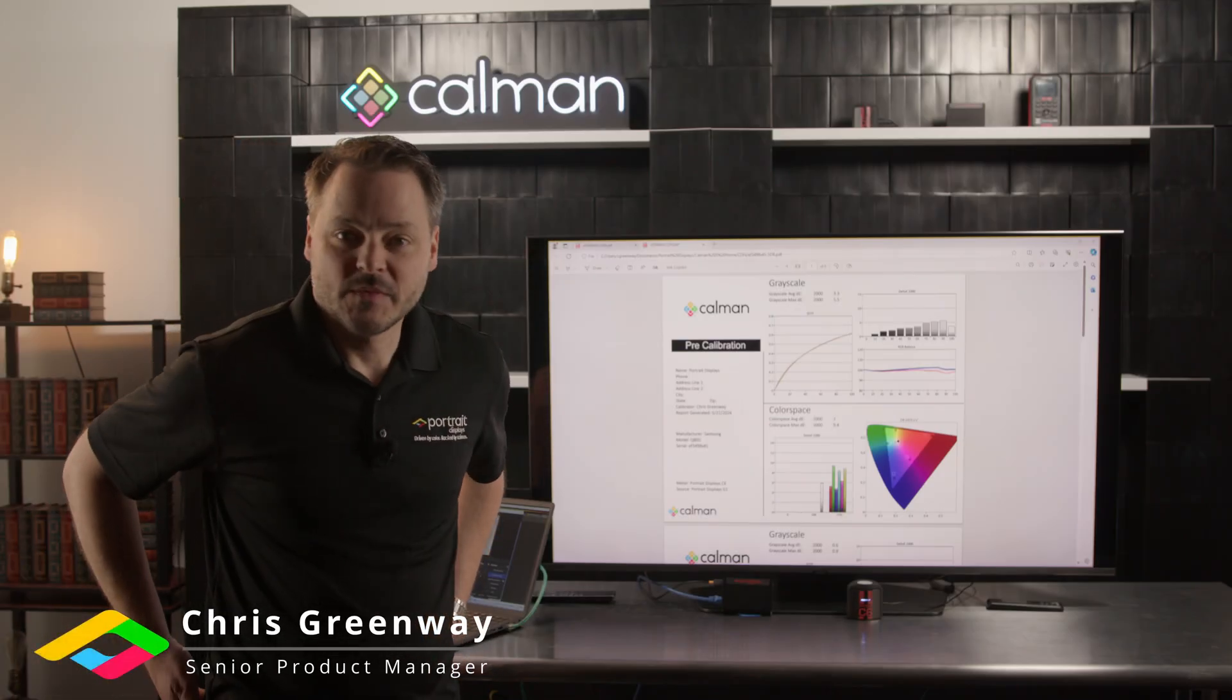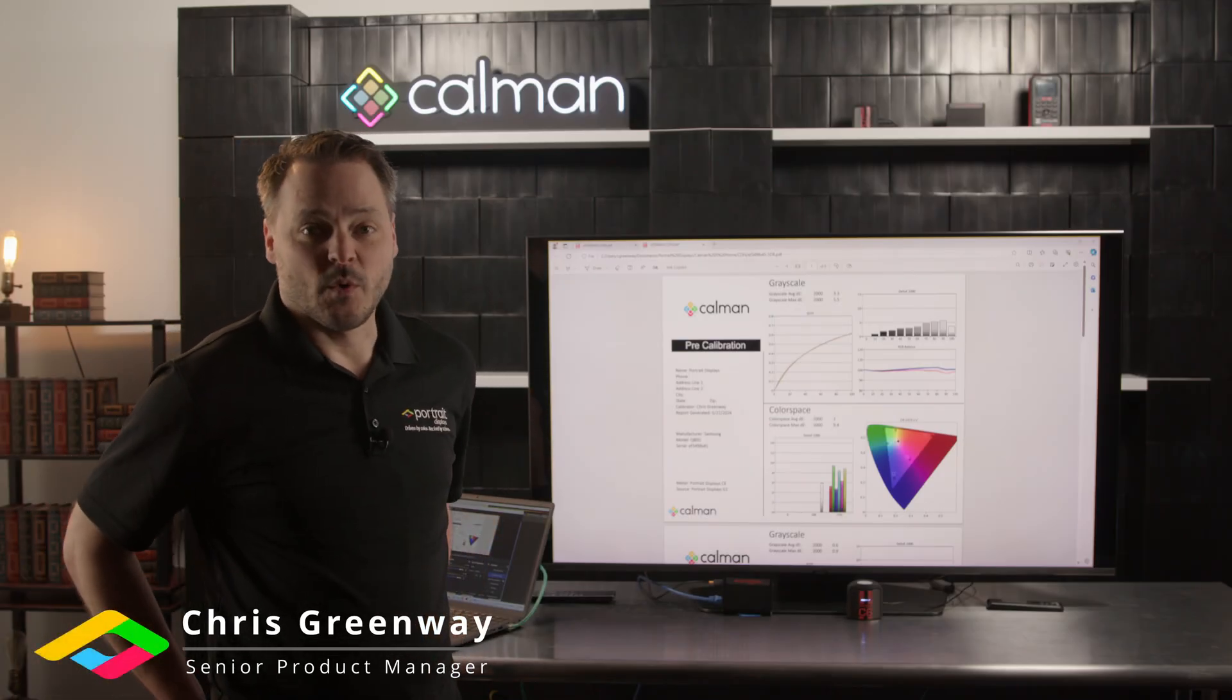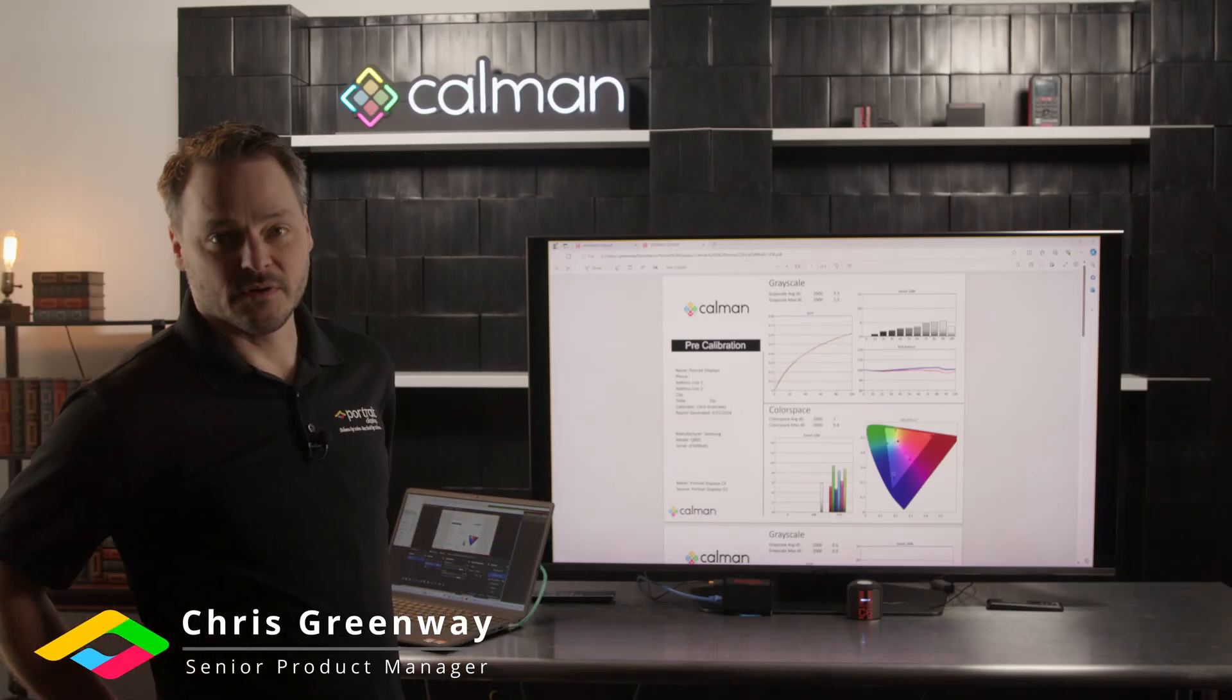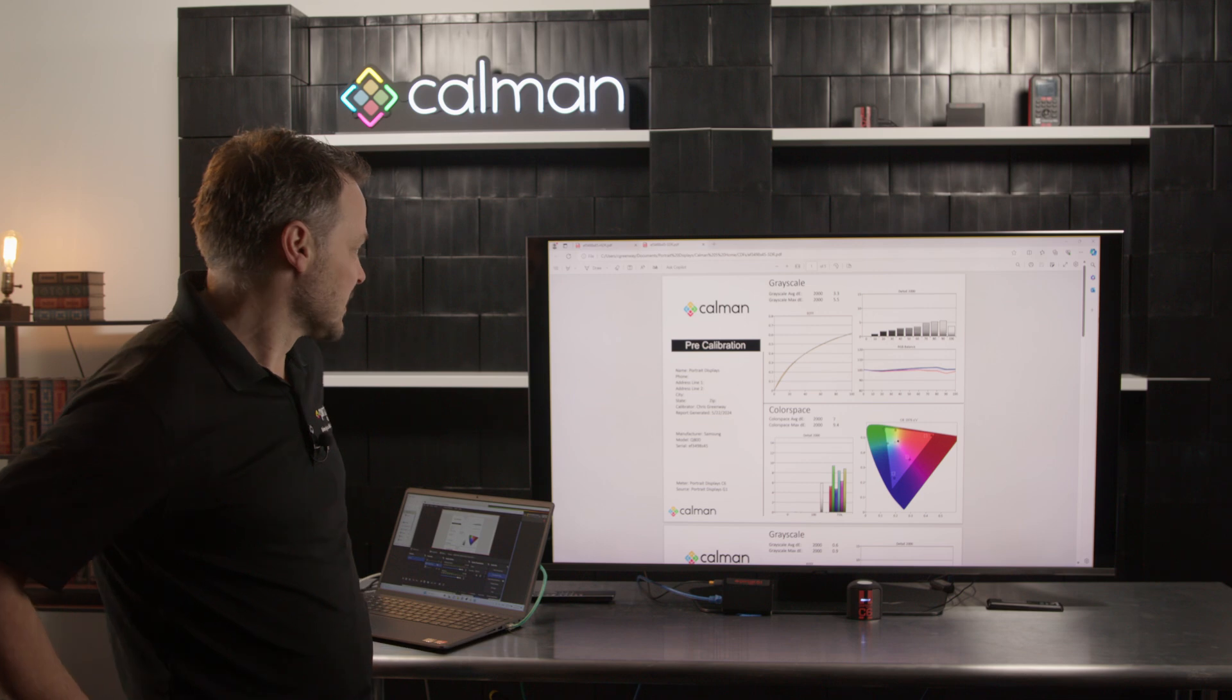Hi, my name is Chris Greenway and today I'm going to walk through our basic calibration report in CalMAN.